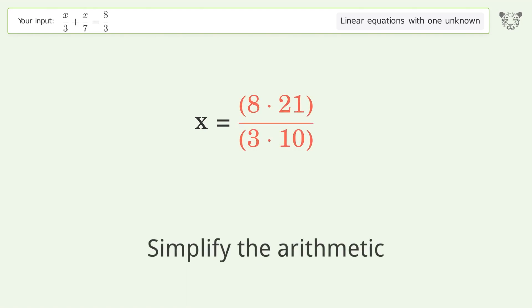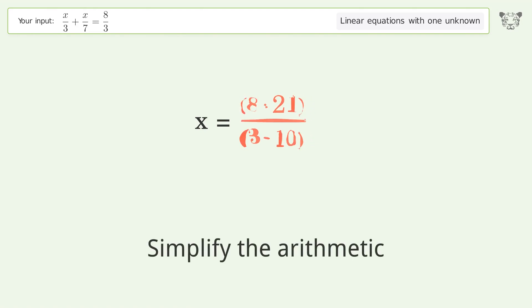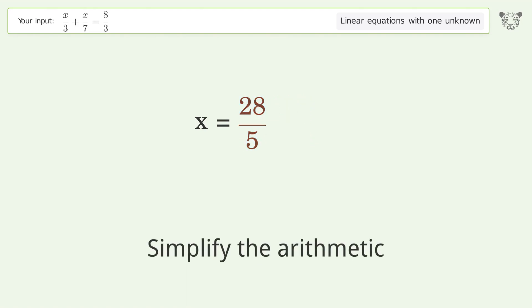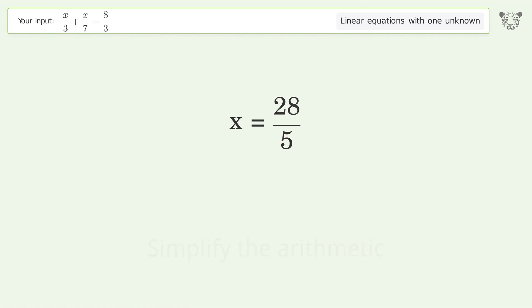Simplify the arithmetic, and so the final result is x equals 28 over 5.